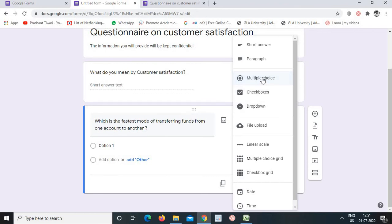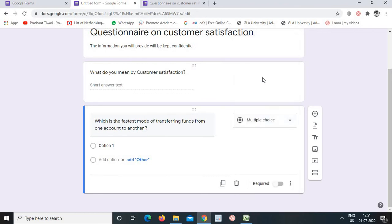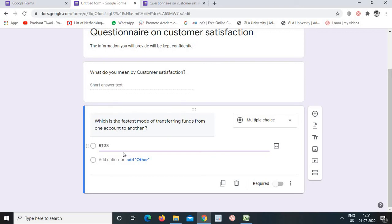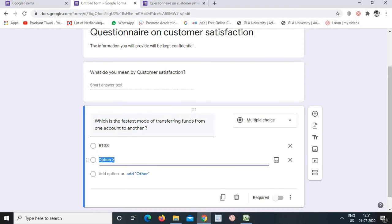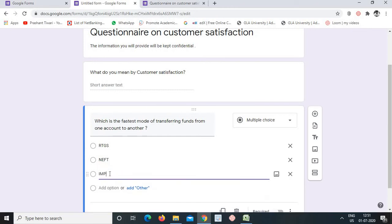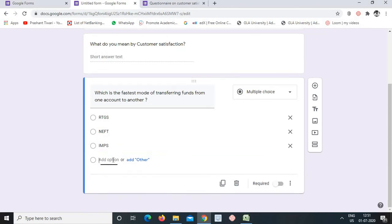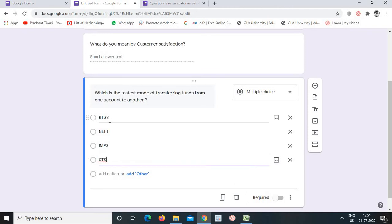There are three options for choice-based questions: multiple choice, checkboxes, and dropdown. We select multiple choice, and add options: RTGS, NEFT, IMPS, and CTS. This banking-related question now has four answer choices. The question is complete.